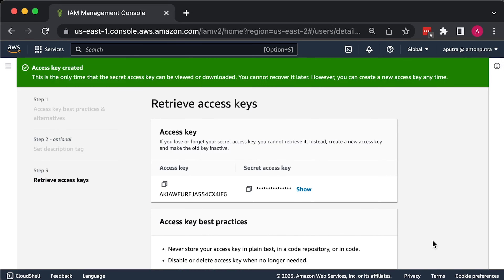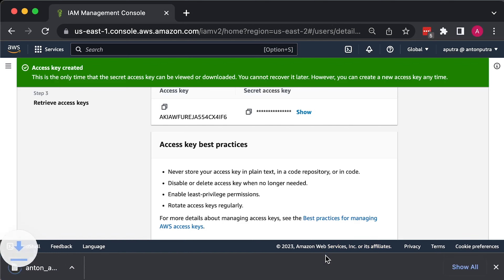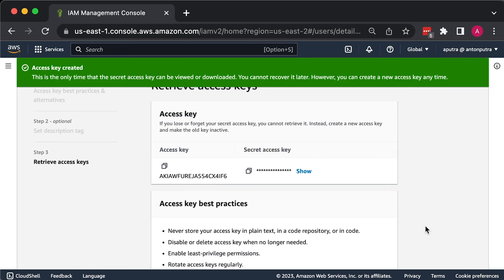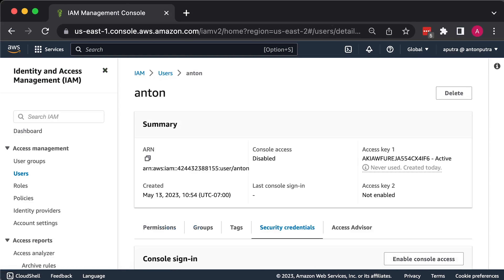AWS will show you security credentials for the user, which include an Access Key ID and a Secret Access Key. Save this immediately as they won't be shown again and you'll need them later in the tutorial. Keep in mind that these credentials have access to your AWS account, so store them securely. For example, use a password manager like 1Password, LastPass, or macOS Keychain, and never share them. After saving your credentials, click Close.